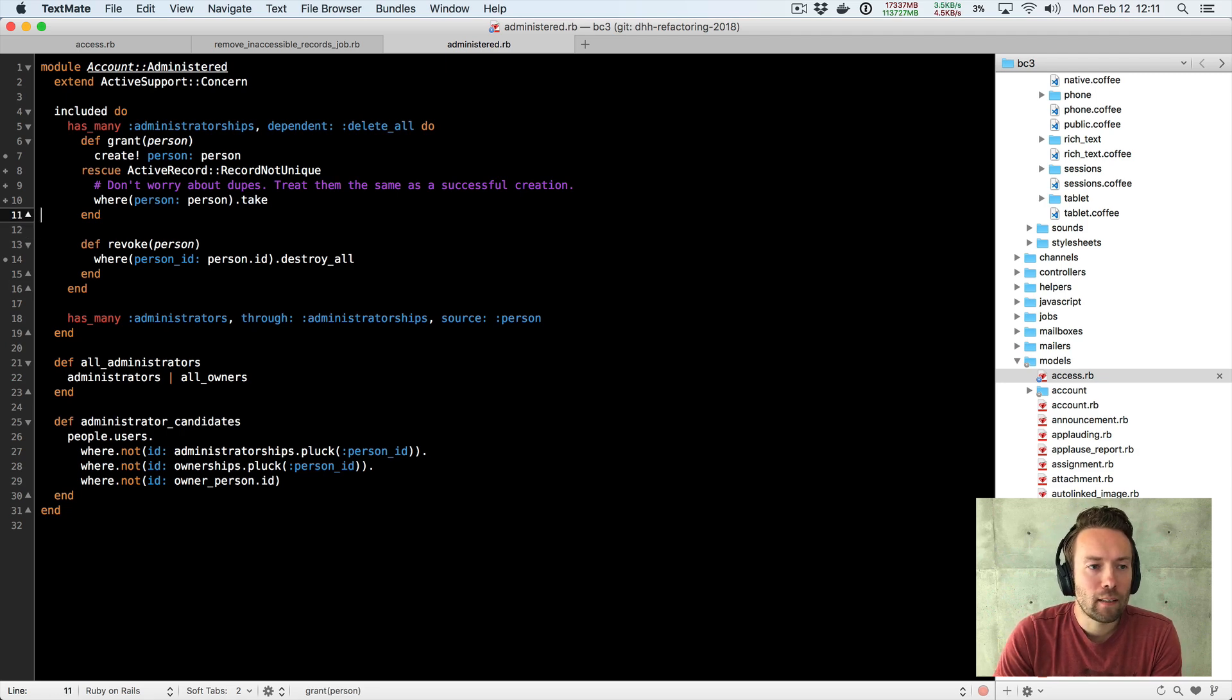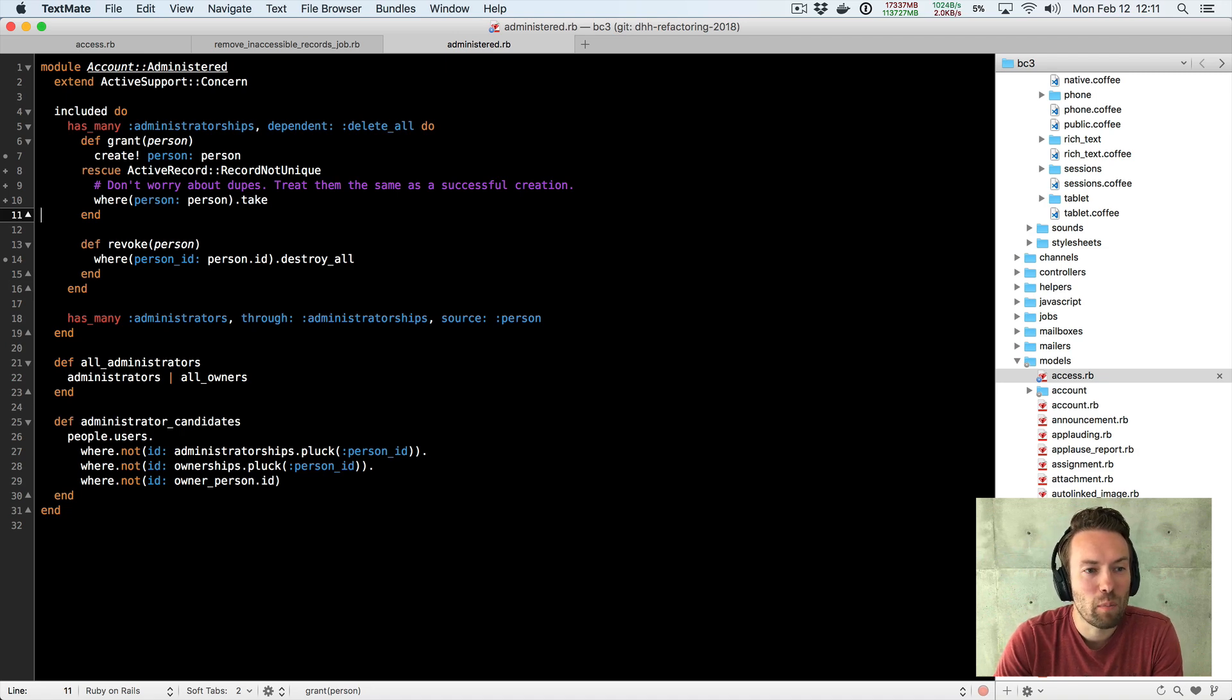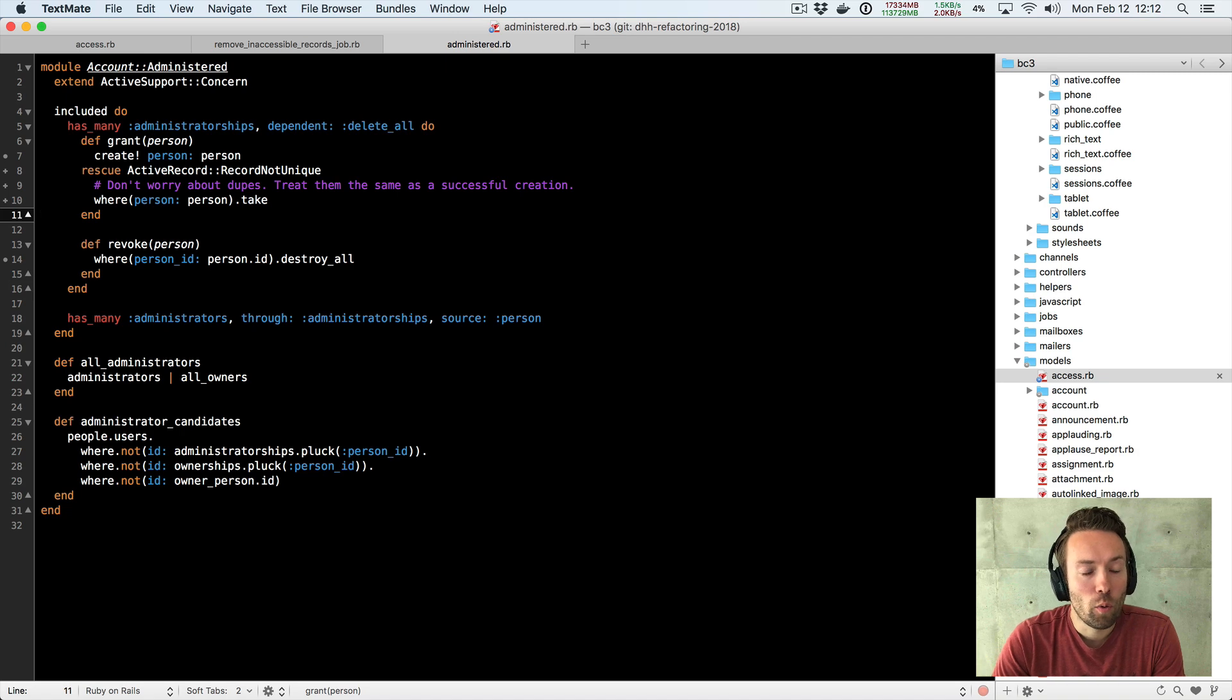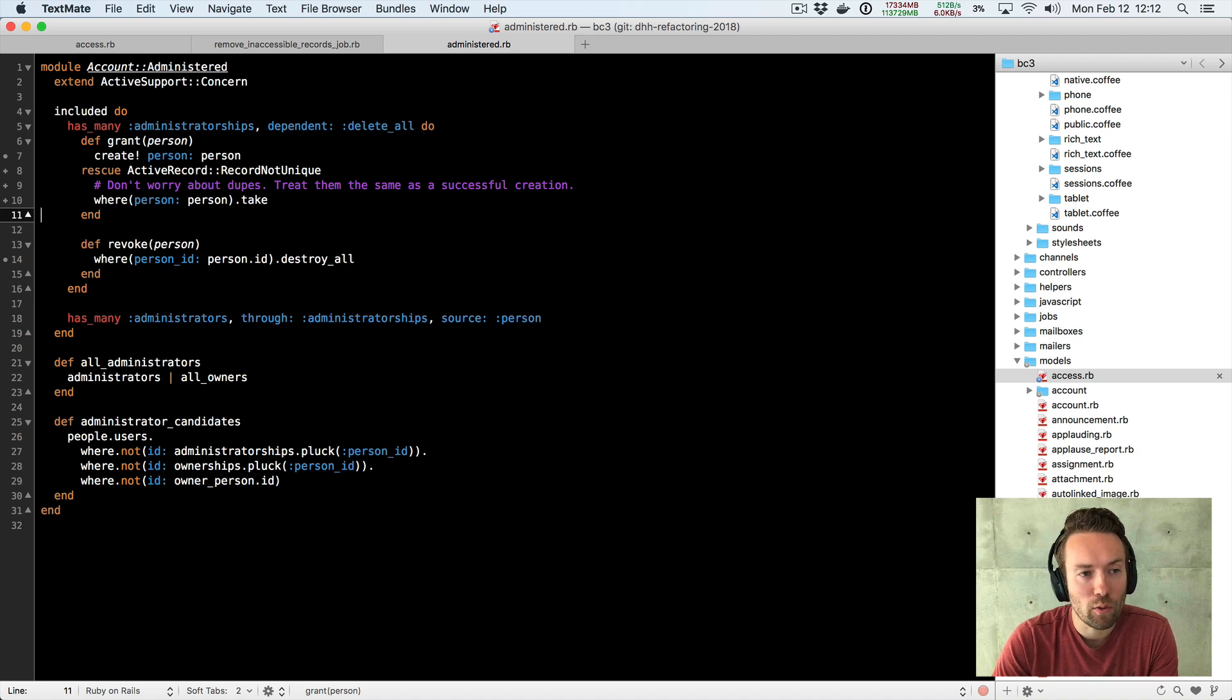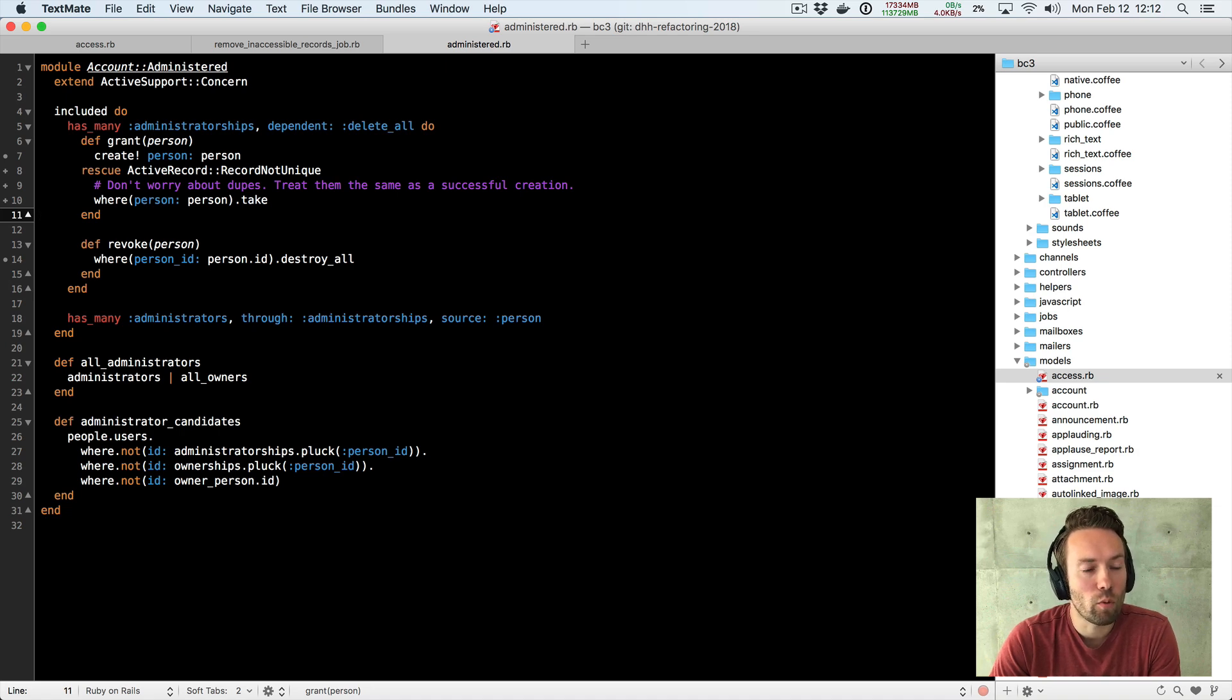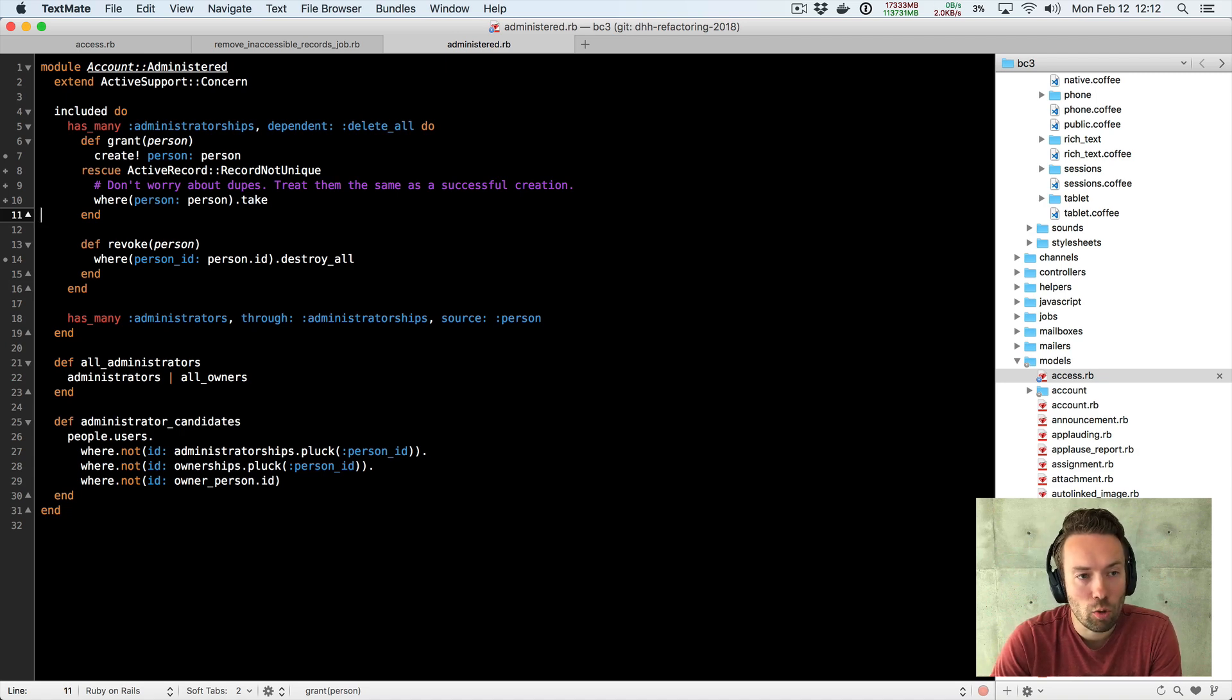And the thing I stumbled upon here is this block, the grant_person_administratorship. So administratorships is basically a join model, again, between an account and a person and who has the right to administer that account, who has the right to grant other people access to things and remove people and add people to the account and all the stuff that you normally allow admins to do.